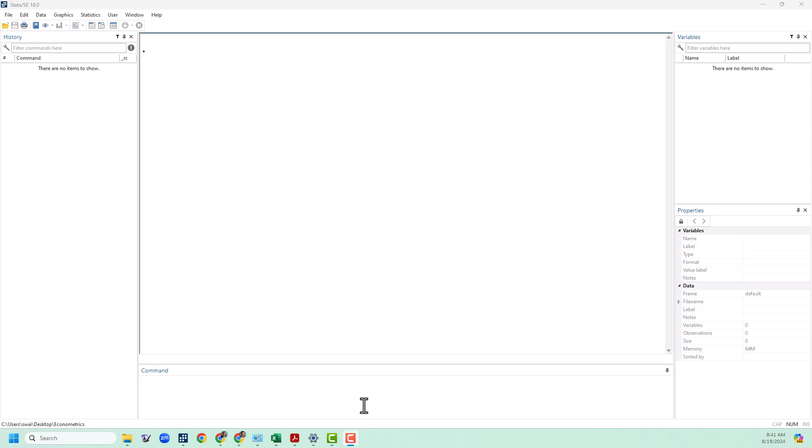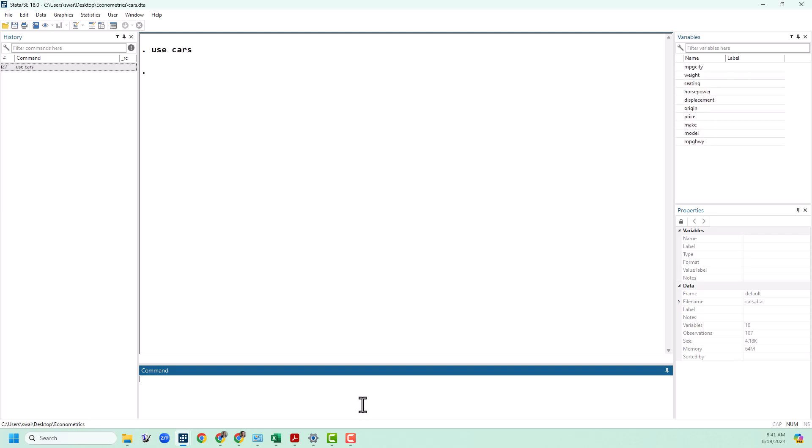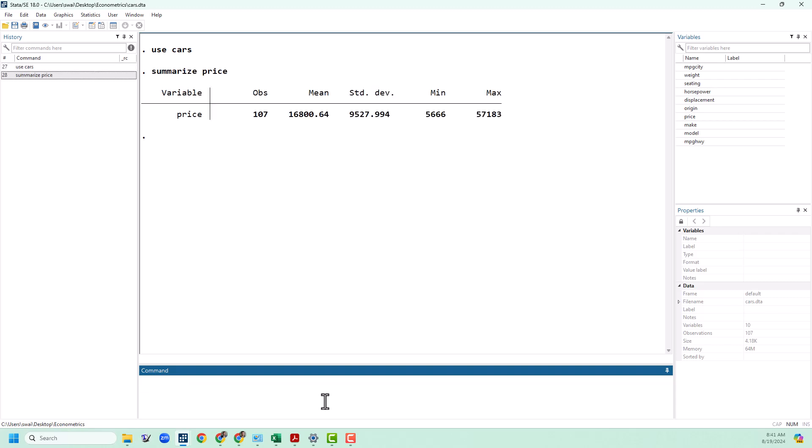First thing I'm going to do is load up our cars data set. The main function we're going to use today is called summarize. Summarize will pull up our summary statistics, so for example let's summarize the price, and that's going to tell us the mean and standard deviation, min, and max of our price variable.